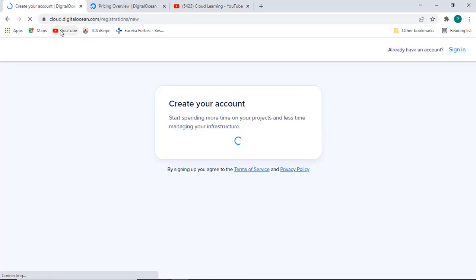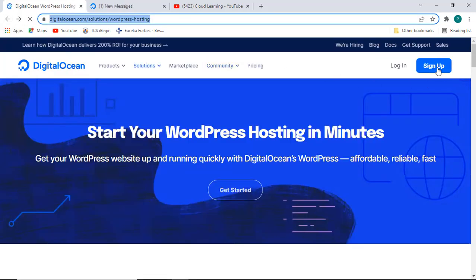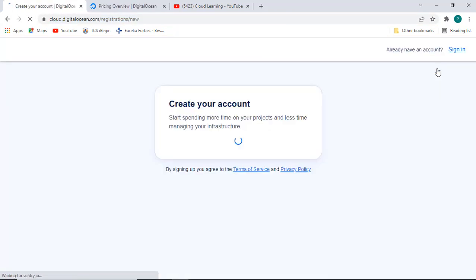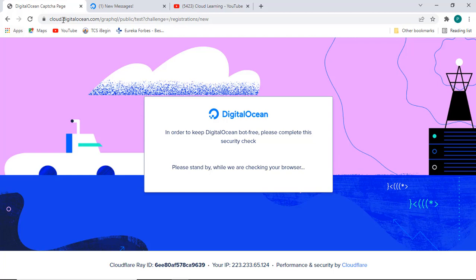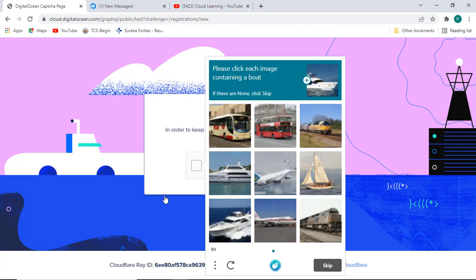I am just going to sign up today. You need to open the website cloud.digitalocean.com where you can sign up. Once you click on sign up the first option will come up. I will give you the link for signing up in the description so that you can get the best deal on this.